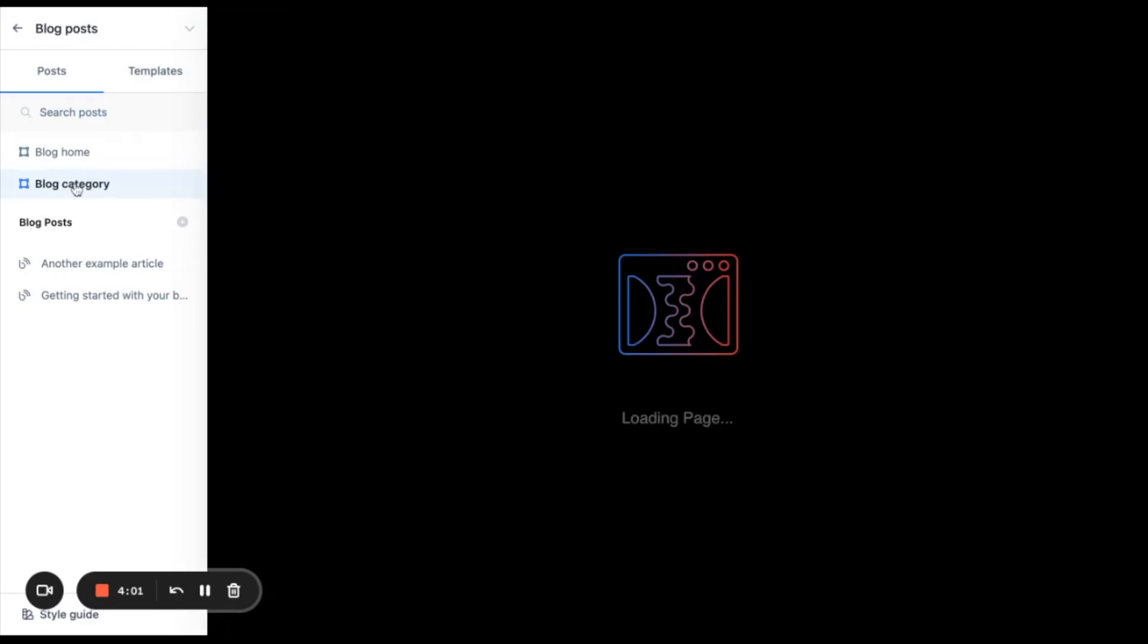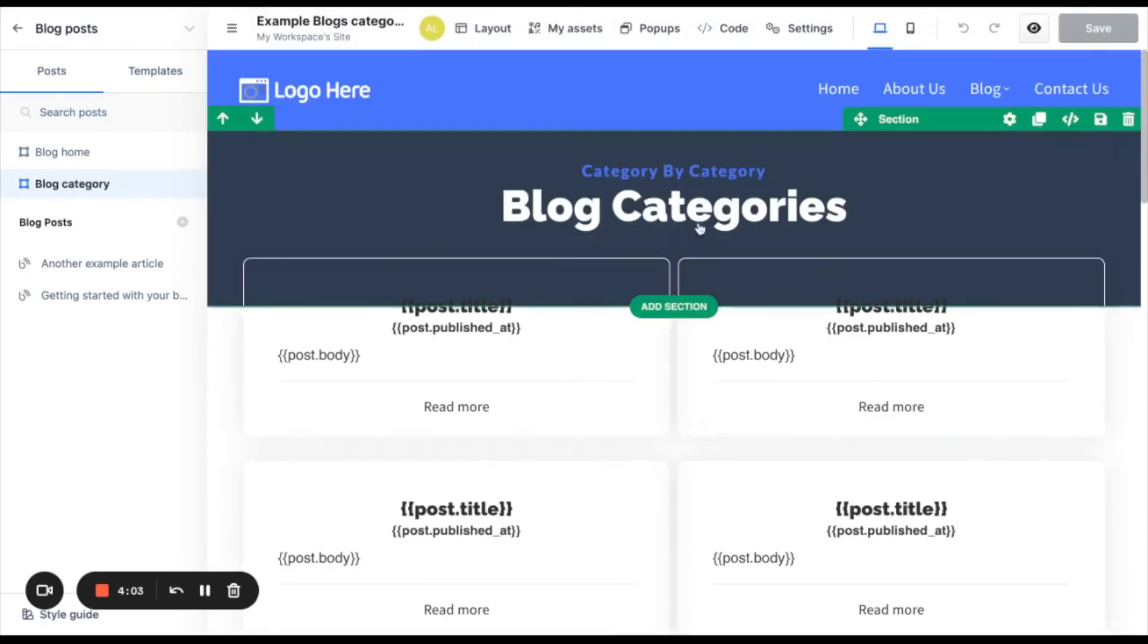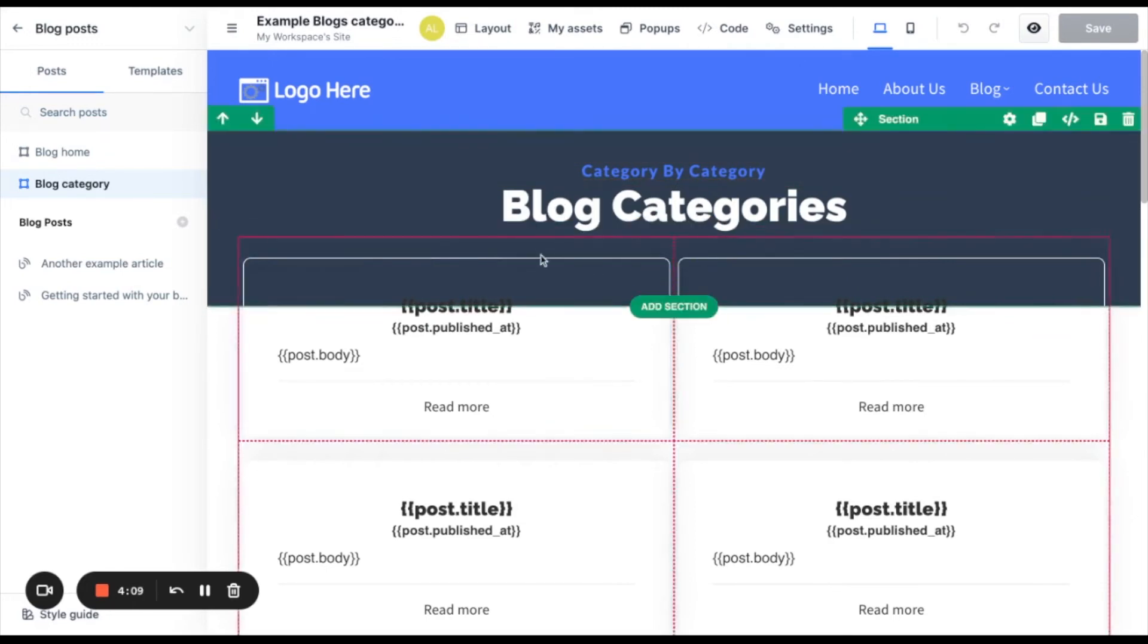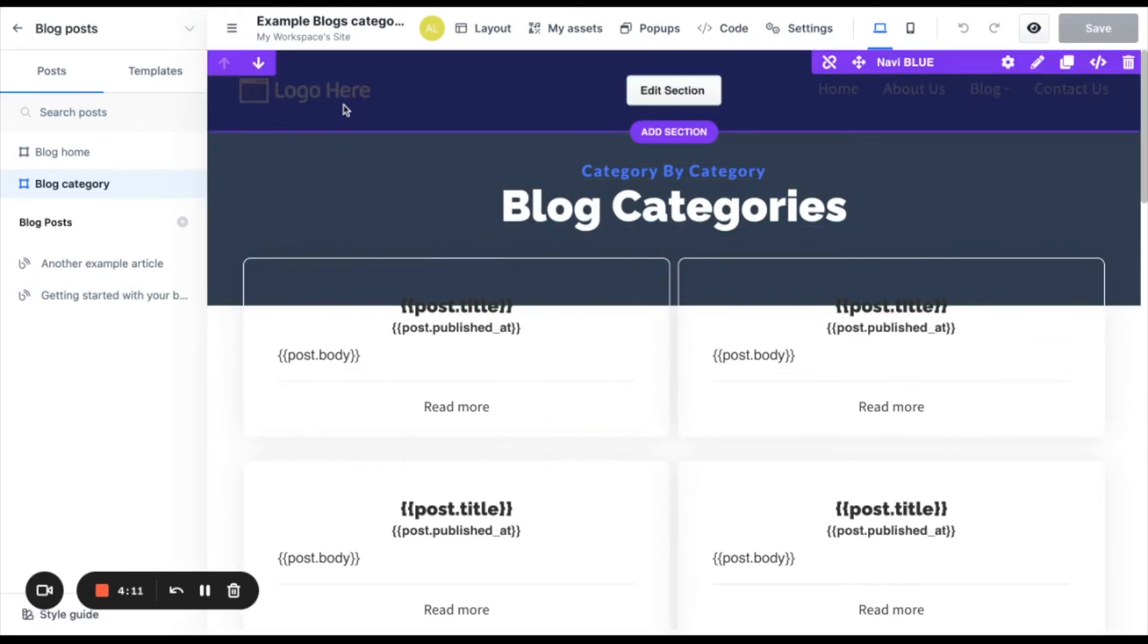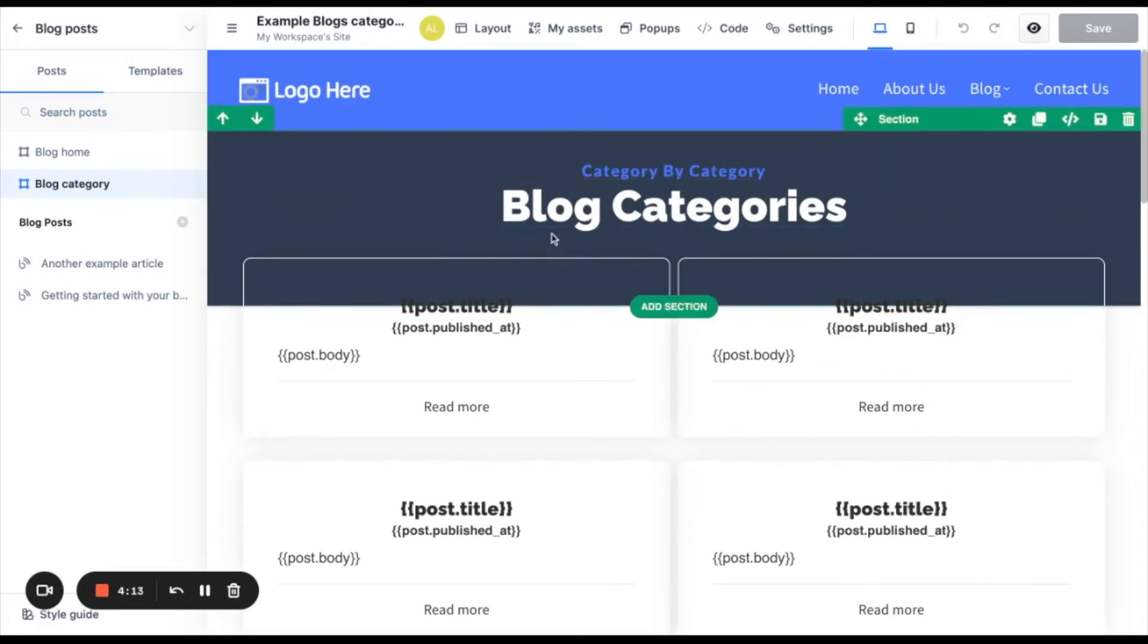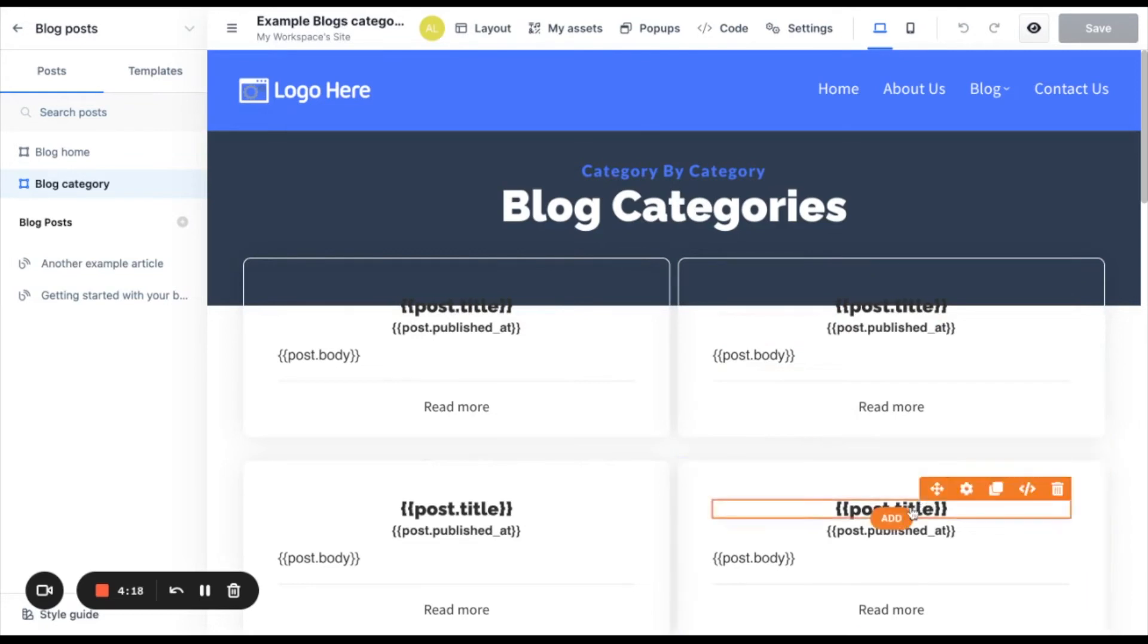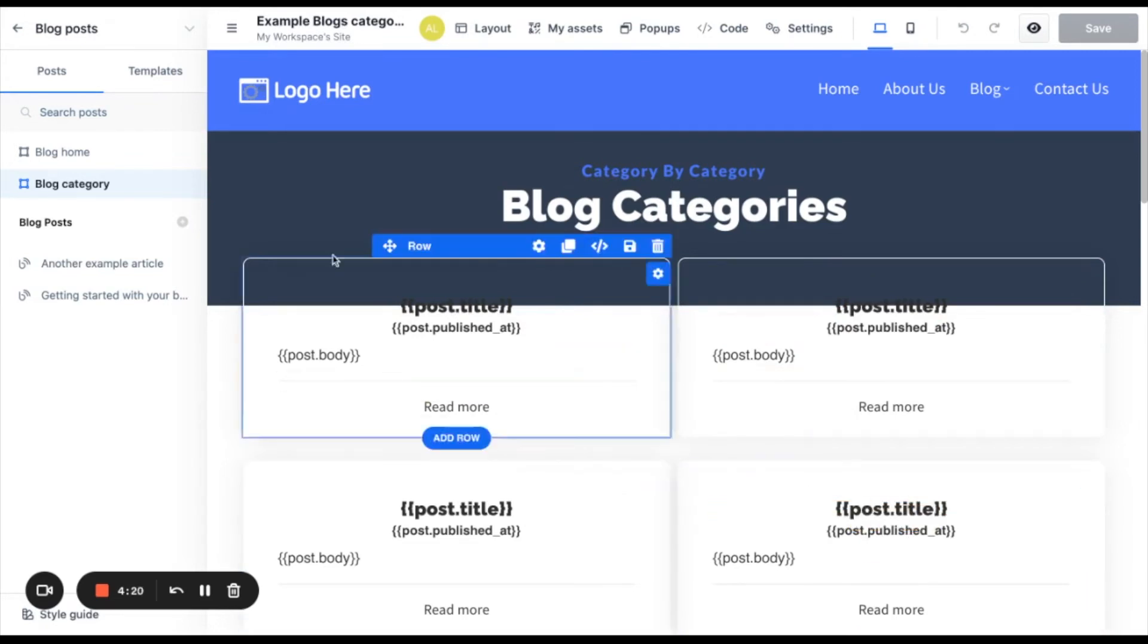And then this is the blog category template. Each one of the categories, when you click on them, will take you to this page. So it will be the same process. You can edit as you wish. And the information inside of brackets will be updated with the information of each post.